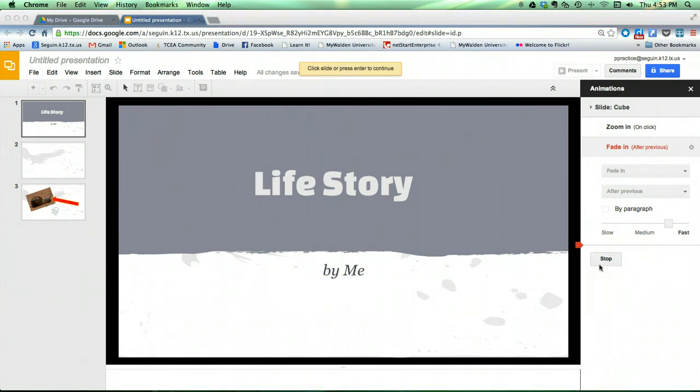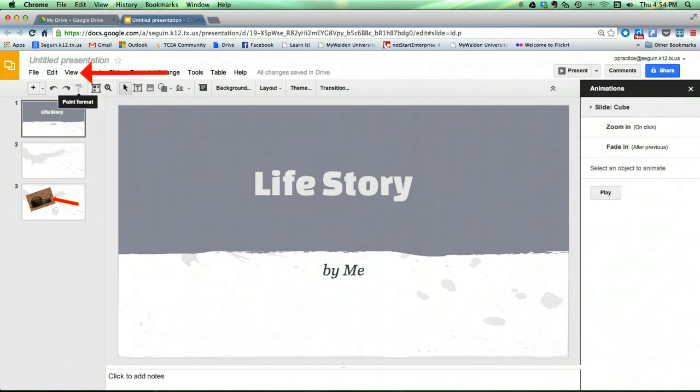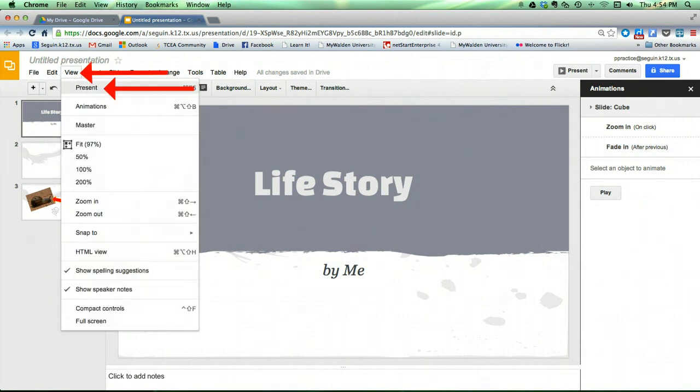Alright, so we've made our show. We've added a few animations, a few graphics and we want to actually see the show. To do that, you come up here and you click on view and select present.